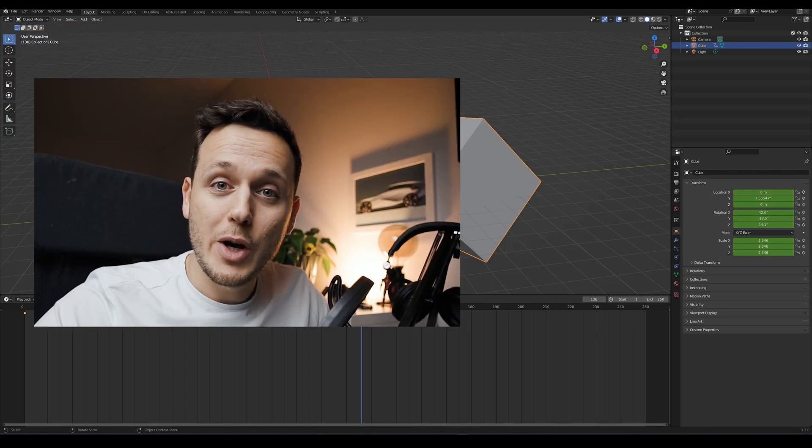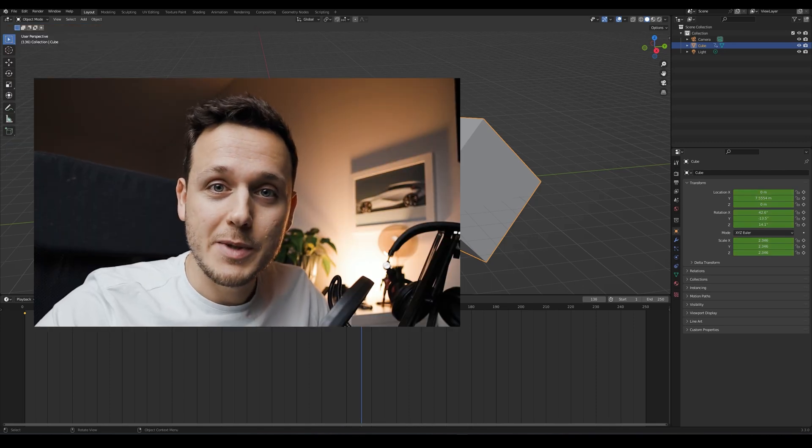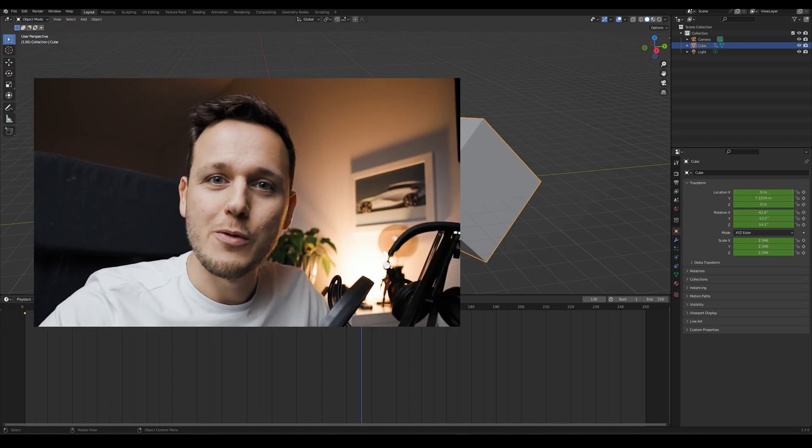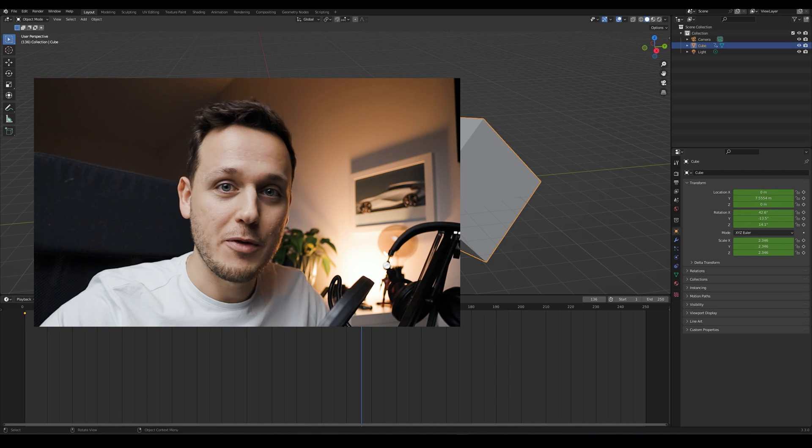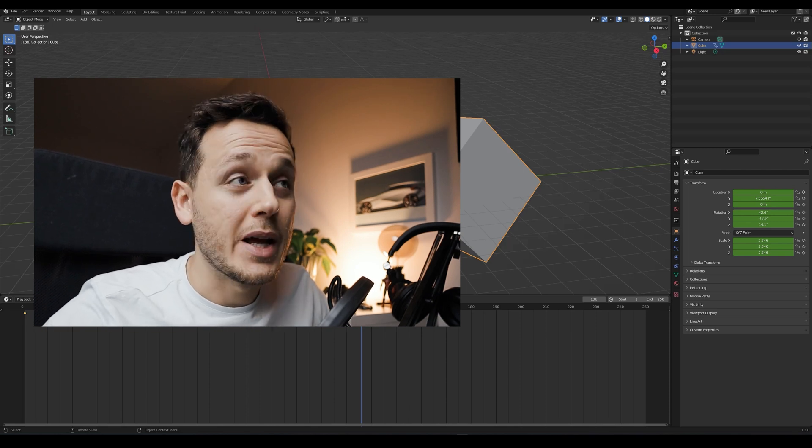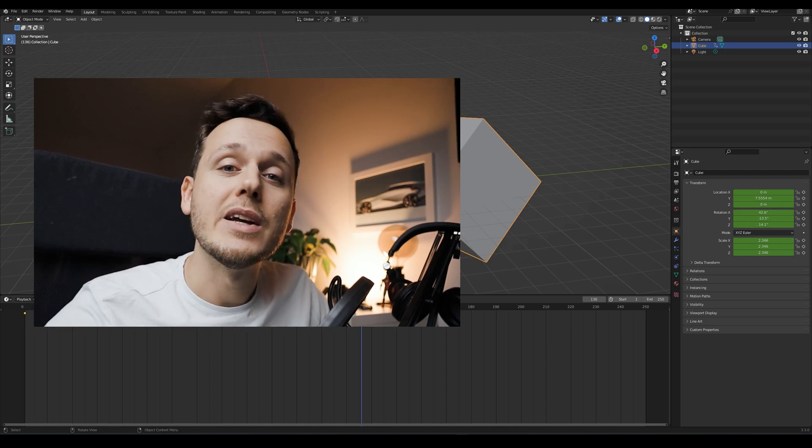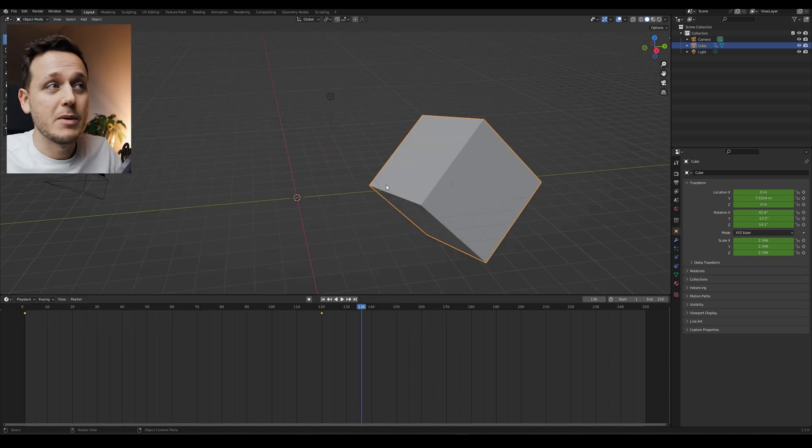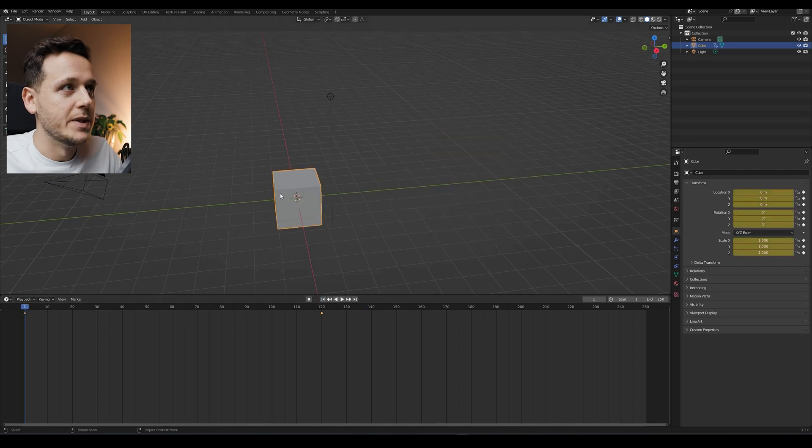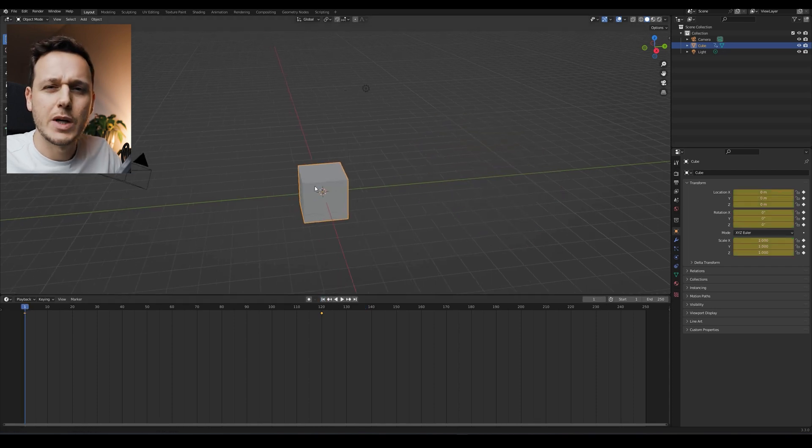But in this video, we're going to focus on cars because that's what we do in this channel. So don't forget to subscribe if you are new and very soon I'm going to import a car into the scene.